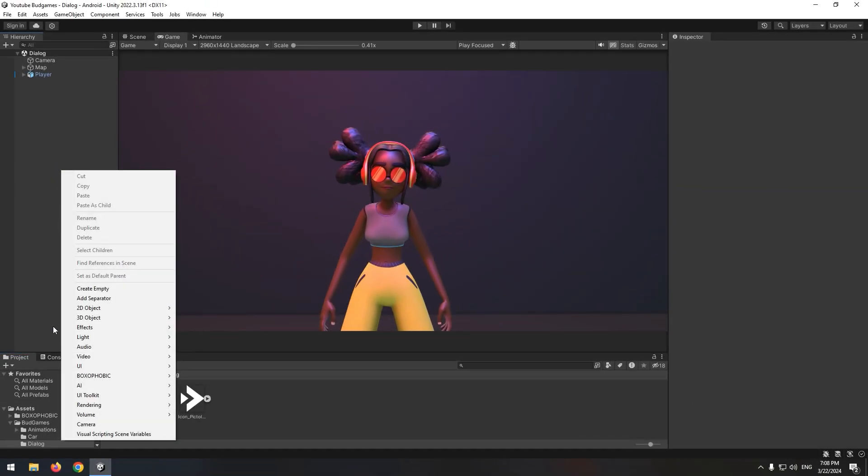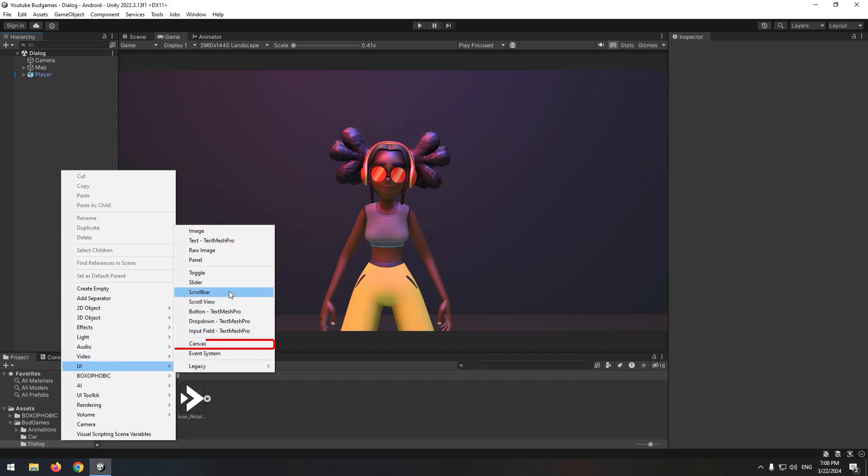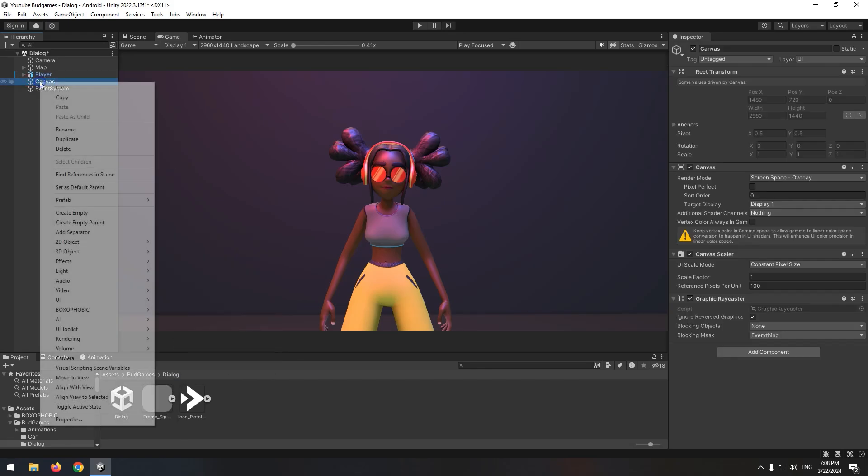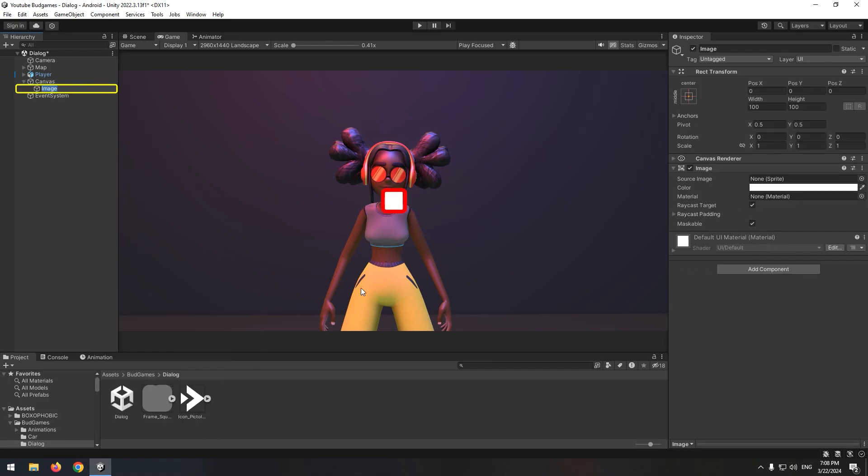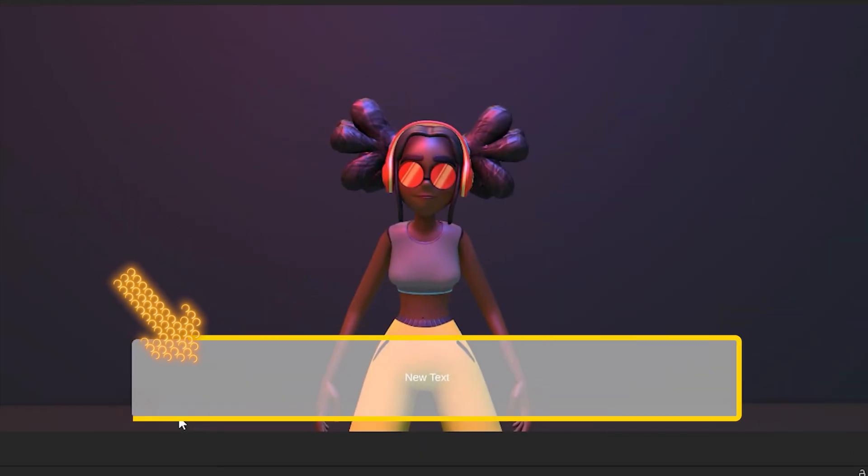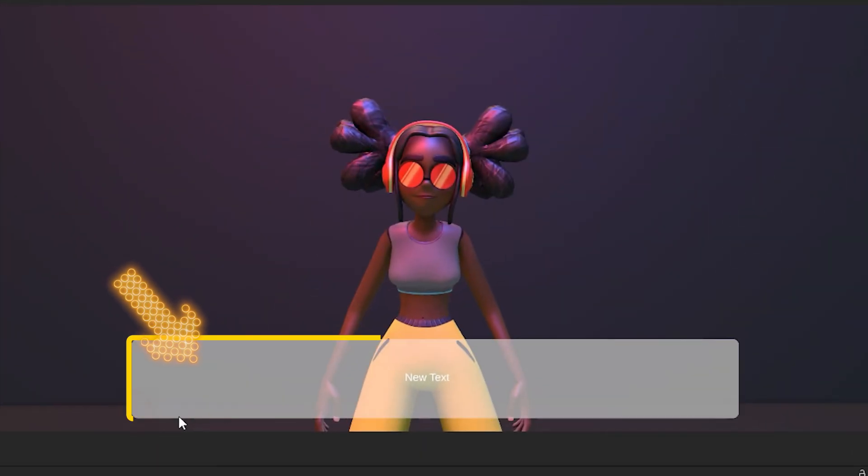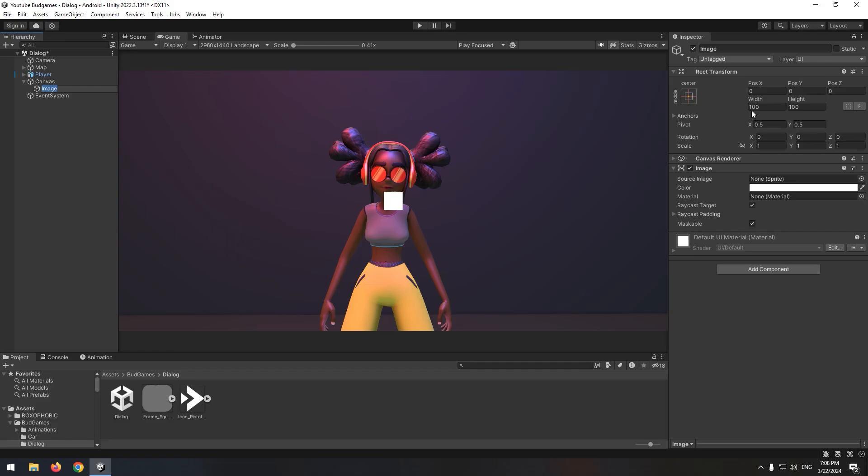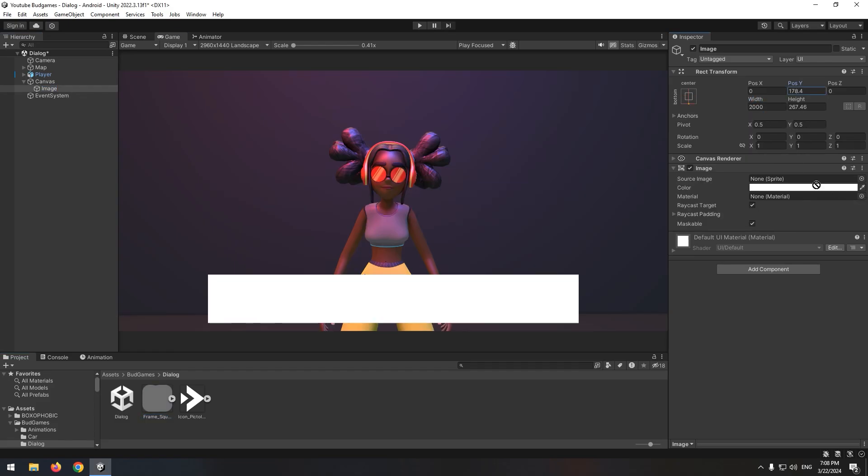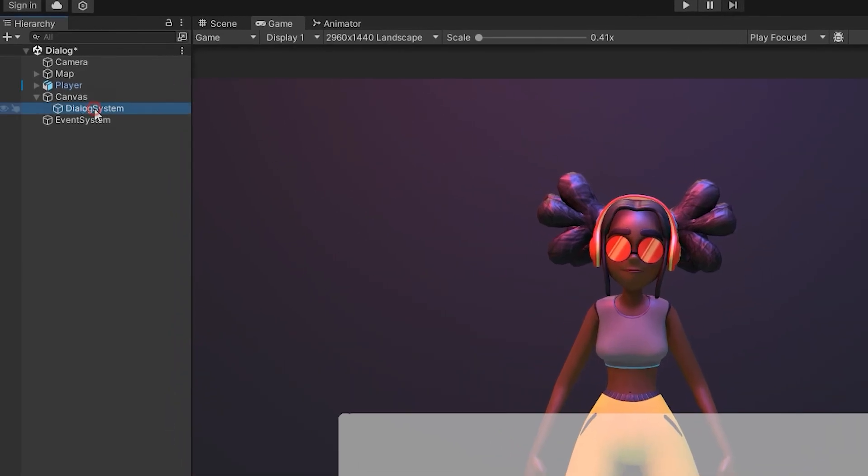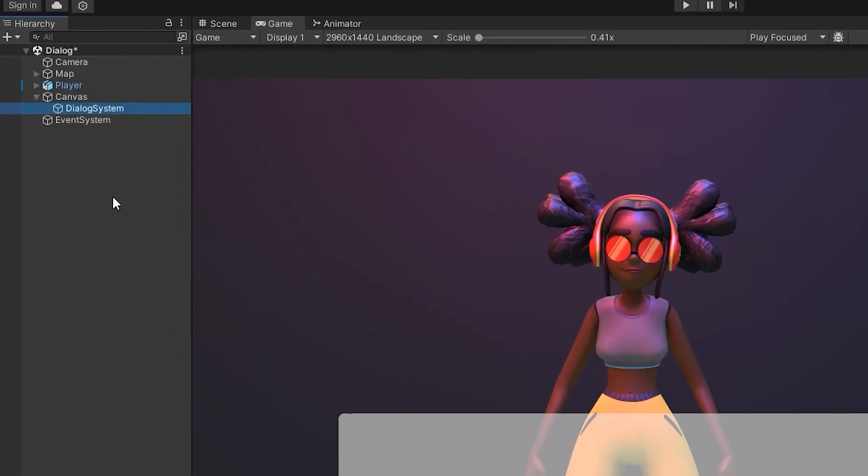To display messages, we need a canvas. So right click and create a canvas in UI section. Now in its subsets, create an image which is going to be our dialogue background image. Change its size and image. Change the image name to dialogue system.